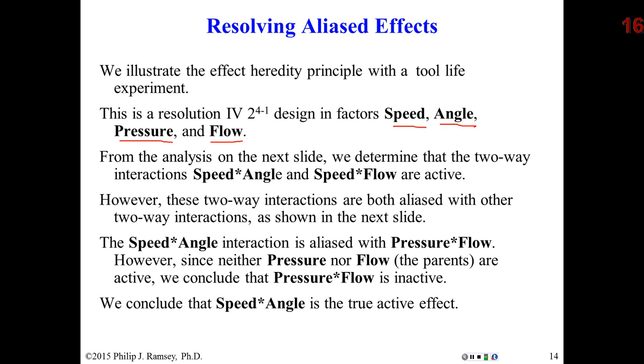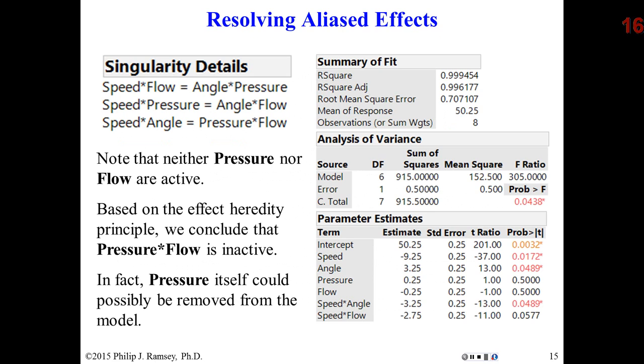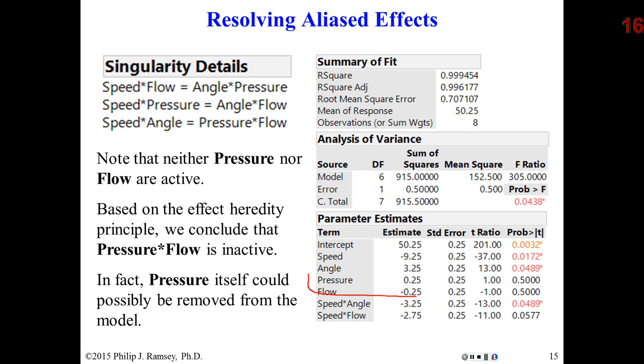We'll go to the next slide and look at the singularity details. It's resolution 4, so each two-way is aliased with another two-way. Then you look to the right. This is the analysis. We see the fit model report. Notice that flow and pressure have a small effect.